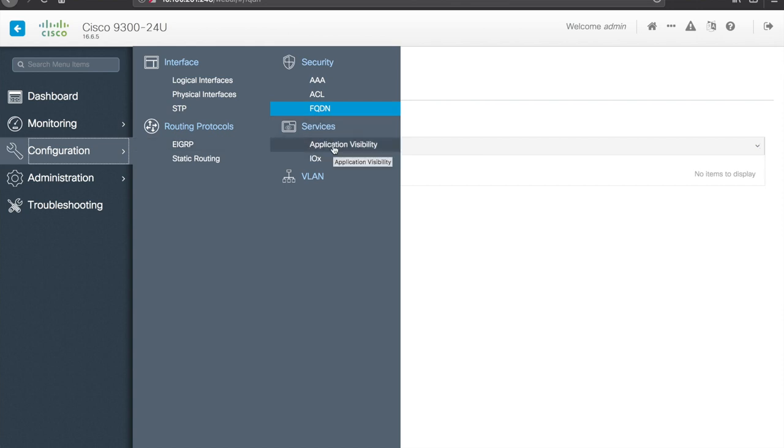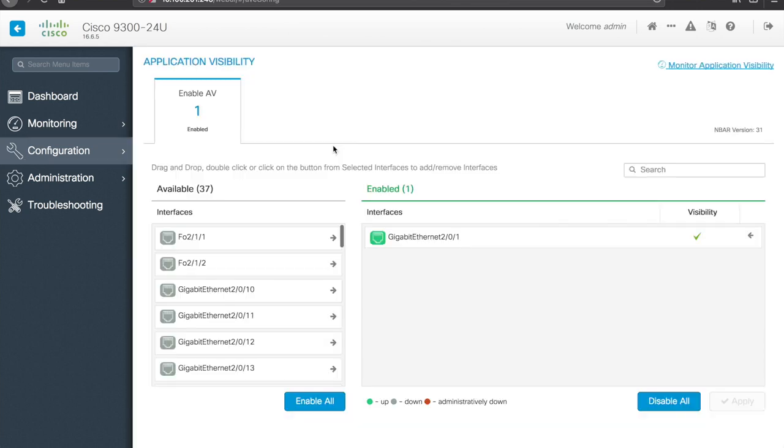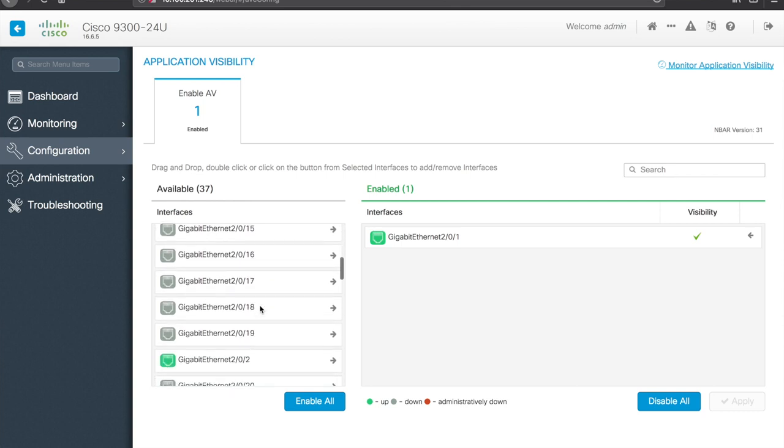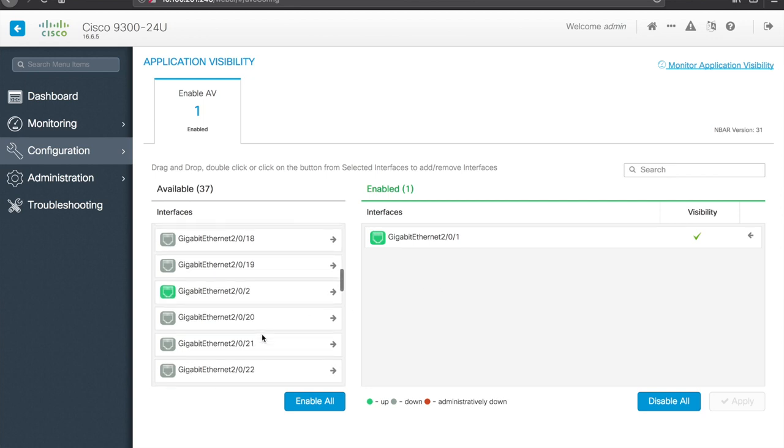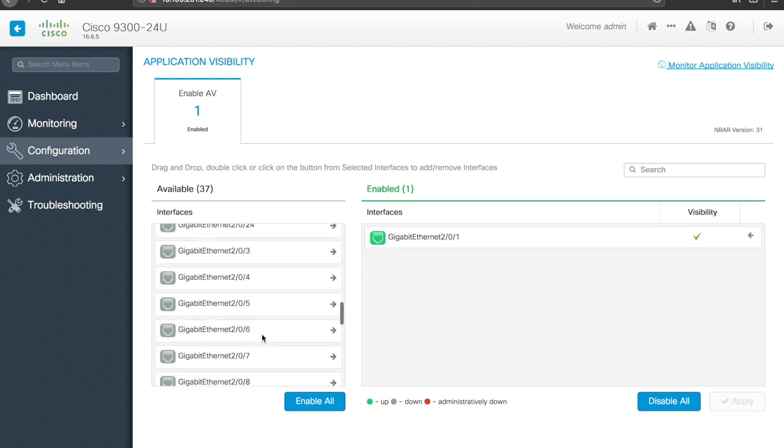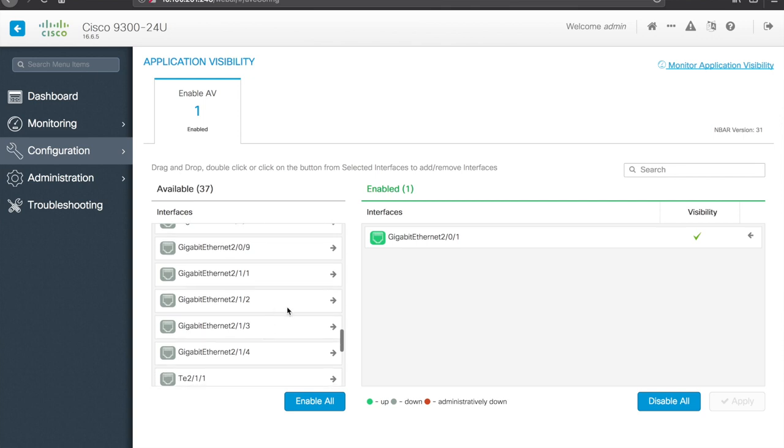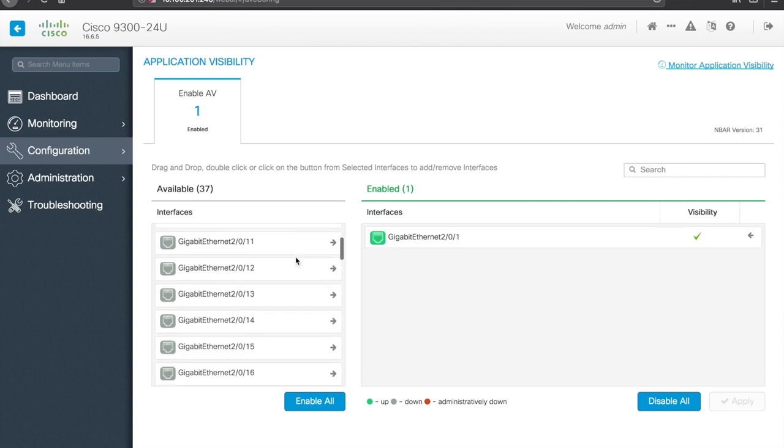So, services, application visibility, alright, so here's where you configure application visibility, you can see there's interfaces, and then there are the interfaces that are added to the visibility configuration, so if I wanted to add another interface, you can click and add it to the right hand side here, and kind of go from there, you can also jump back to the monitoring of app visibility and control with the link in the upper right hand corner.